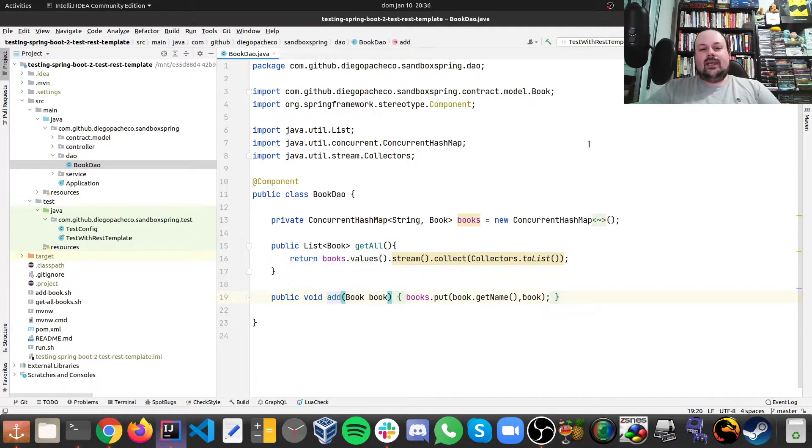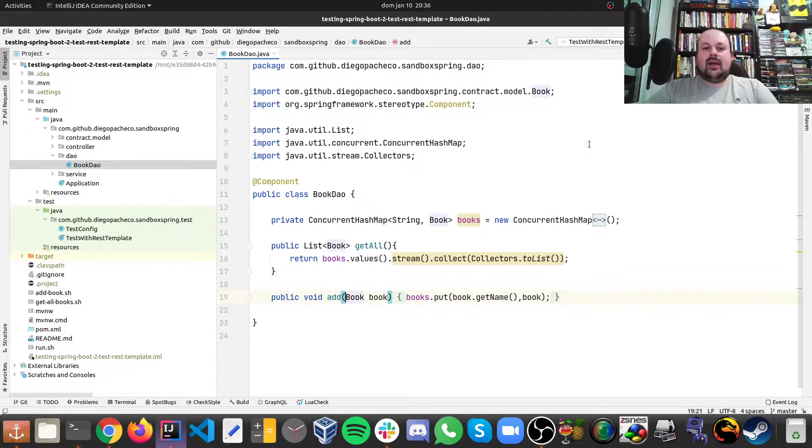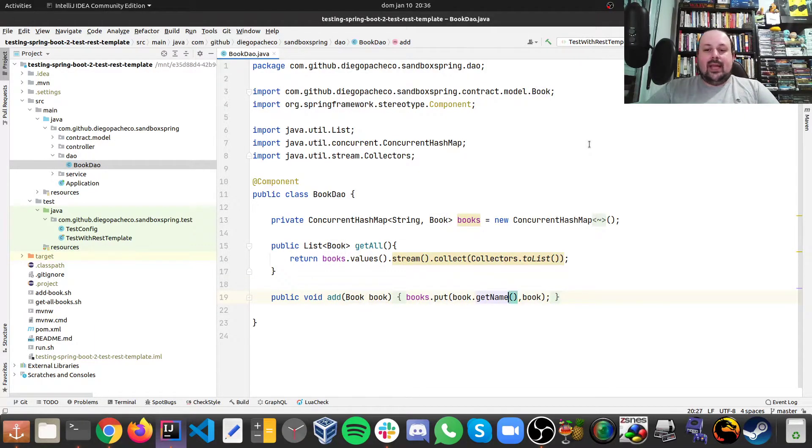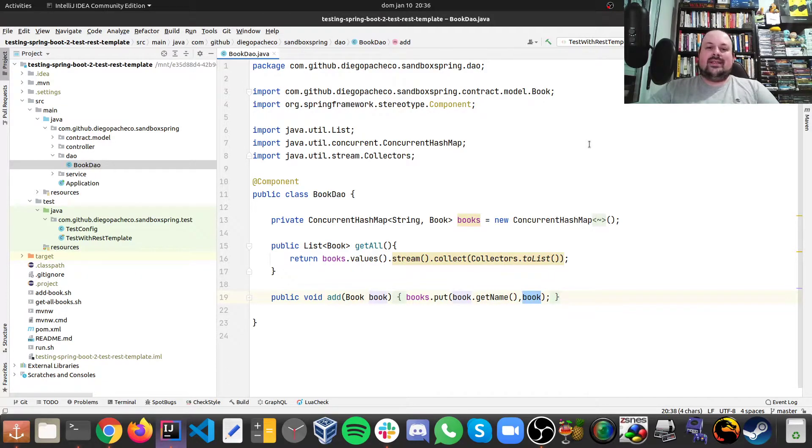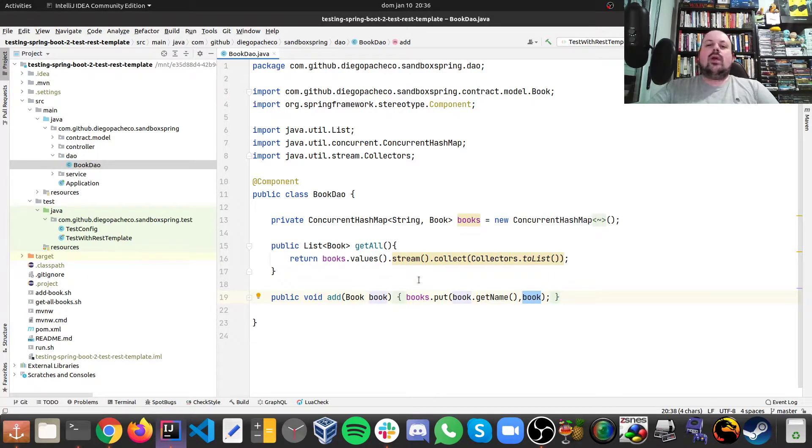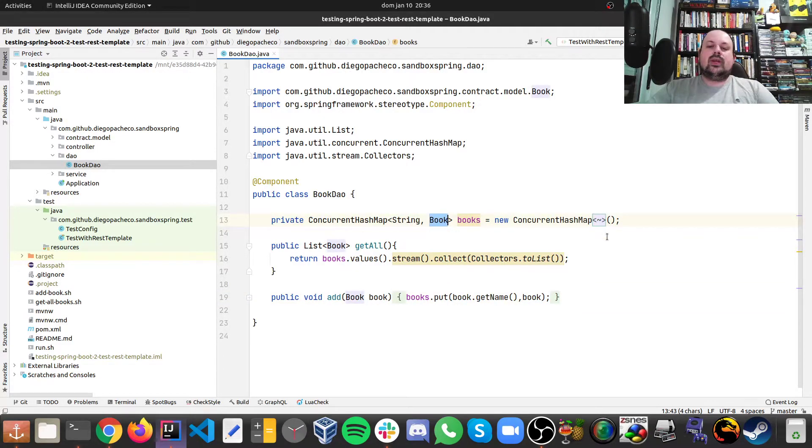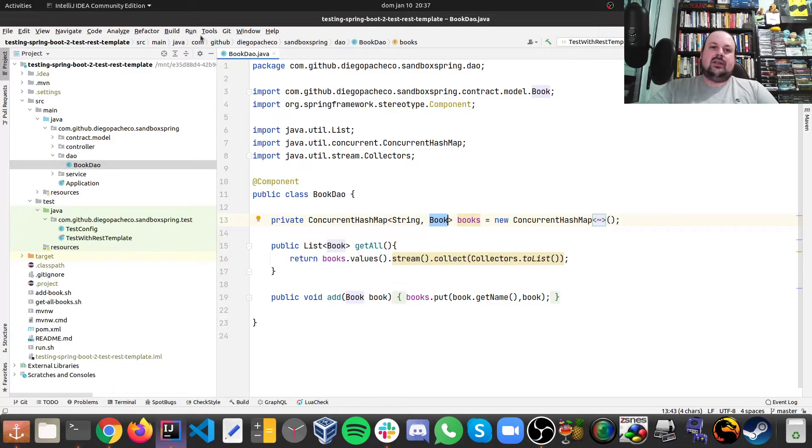And finally, I have another method to add a book where I receive a book object and I just put it in the hash map and the name is going to be the key and the value is going to be the book itself. So we have a concurrent hash map where the string is the name of the book and the value is the book itself, the POJO for the book itself.